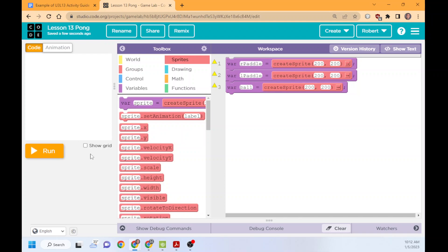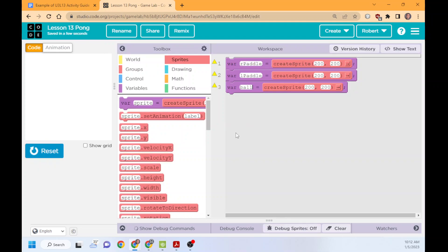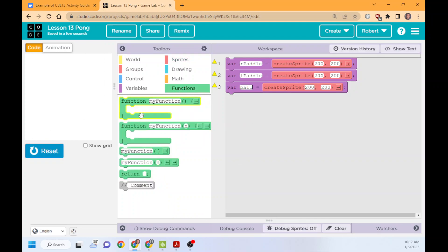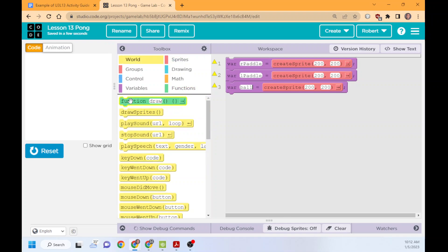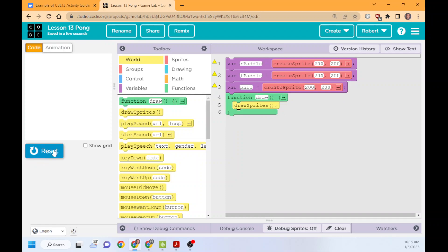So those are our three sprites. If I run this, nothing's going to happen because I haven't drawn them. But I'm going to go ahead and grab in the draw function. We'll need that in a second. And I'm going to draw the draw sprites. So we run this. And there are three squares all on top of each other. X, Y, 200, 200. So again, this is just all on top of itself.